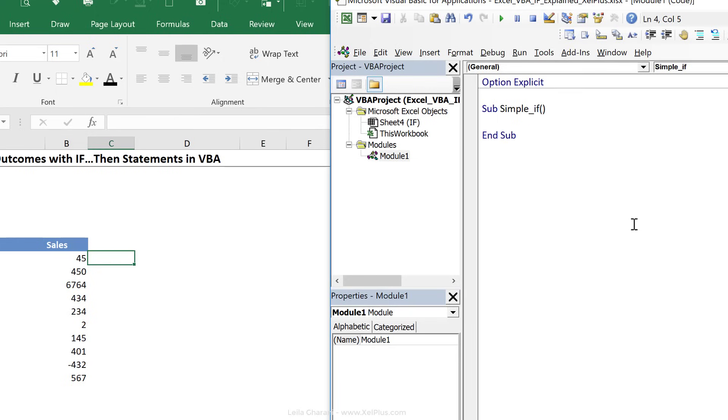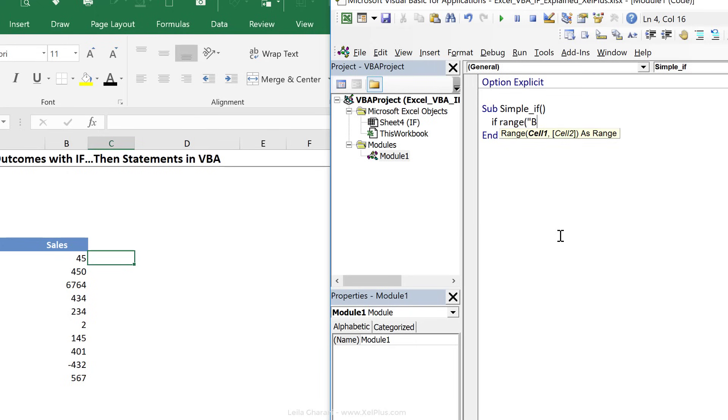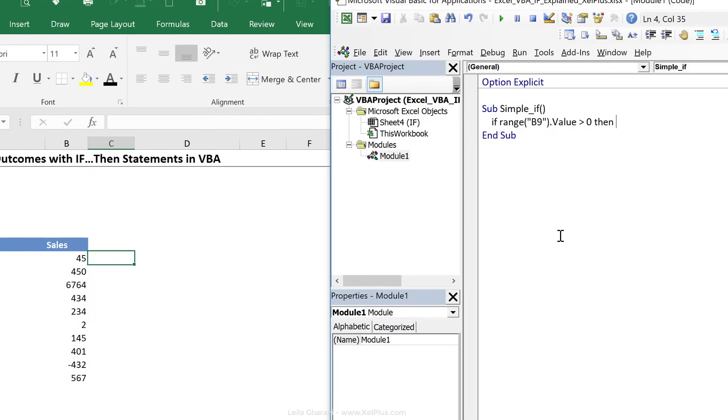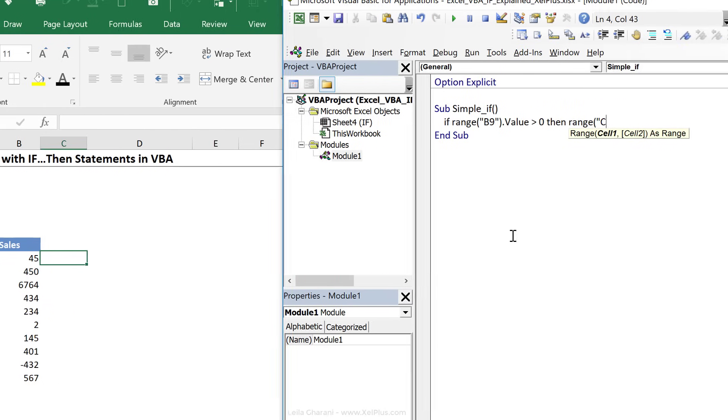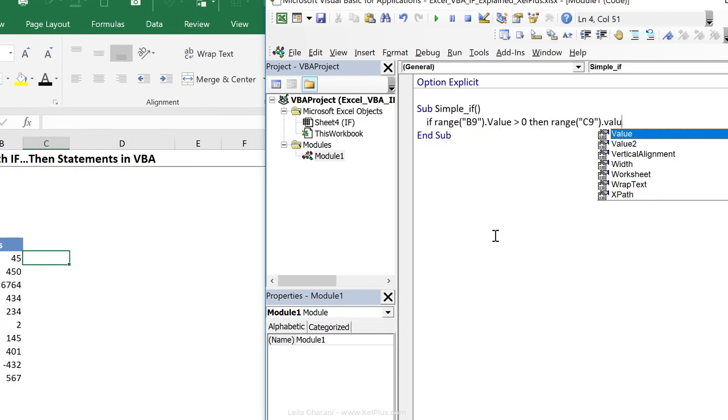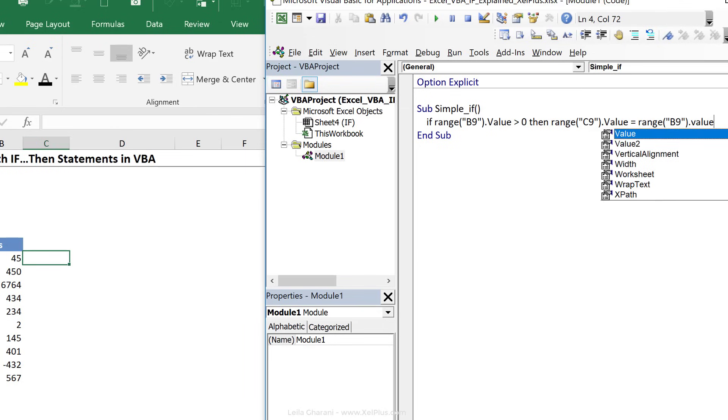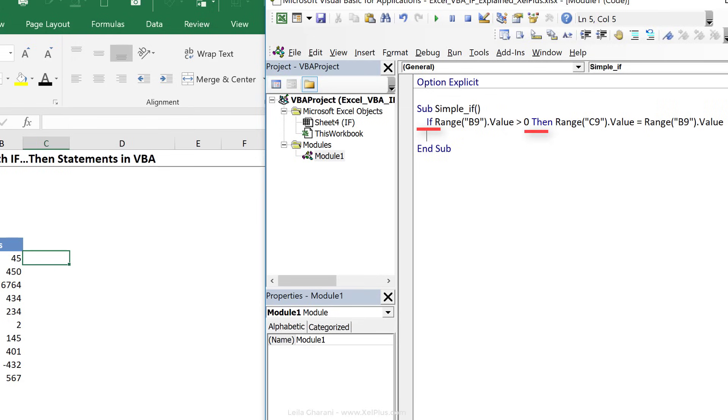In the first simple IF statement that we're going to do, I want to copy this number in B9 to C9 if it's greater than zero. So all I have to do is type in if my number is in range B9 dot value, if that's greater than zero, then I want to copy it to C9, so I'm going to use the assignment statement here, and I'm going to say range C9 dot value equals range B9 dot value. So you see I used if here and then.